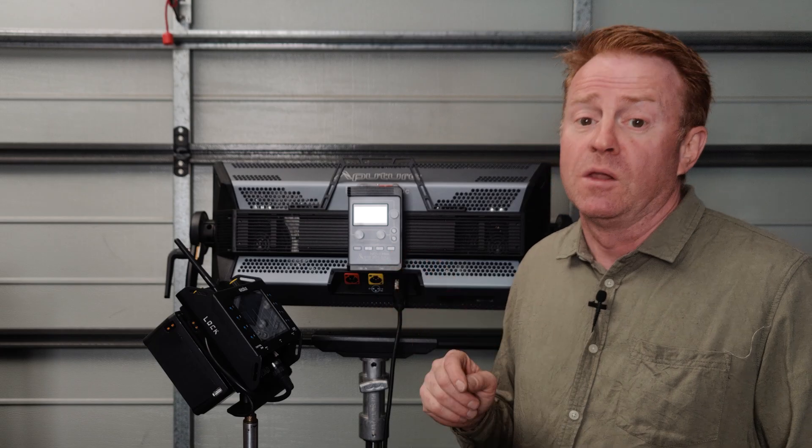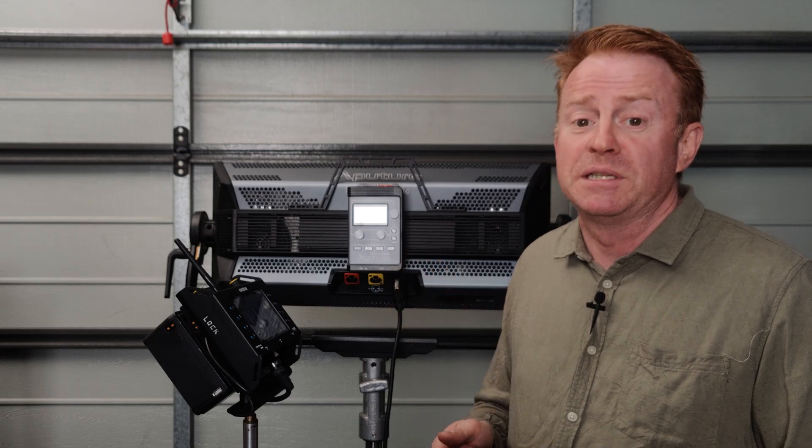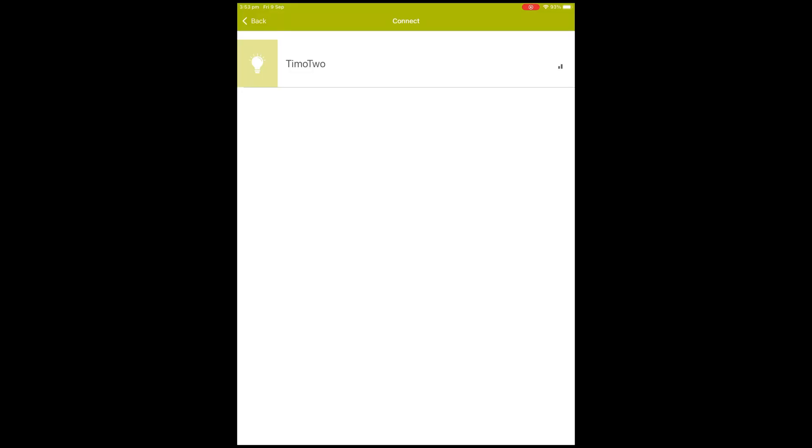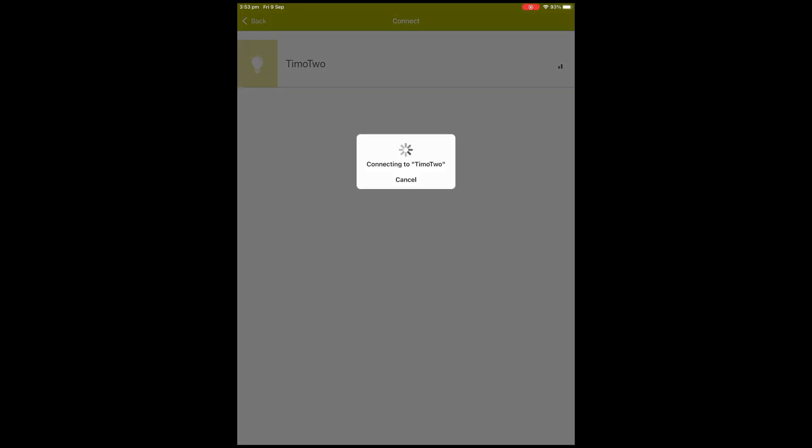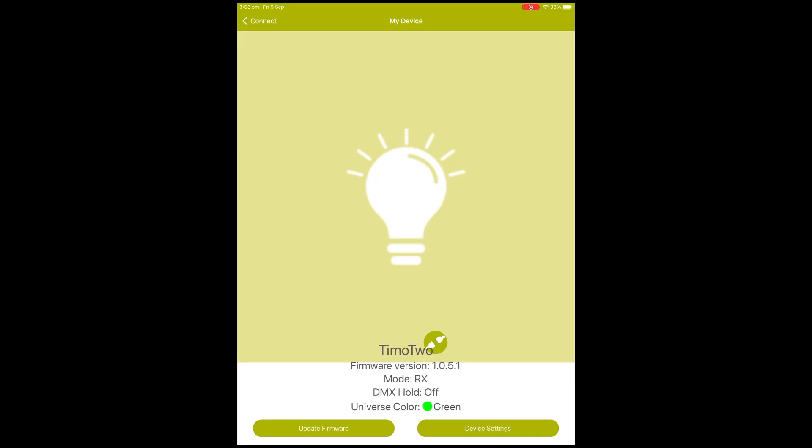From this point onwards, it's quite simple. Click on the light and go Connect Device, and you'll see down the bottom once it connects that you've got the choice to update your firmware.